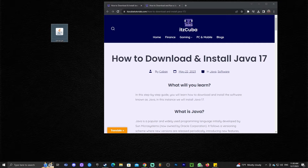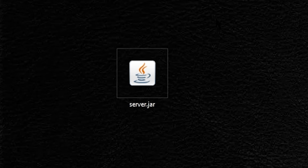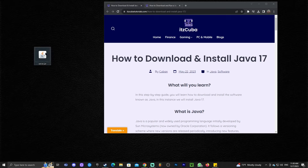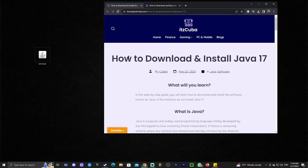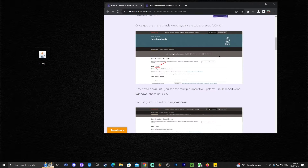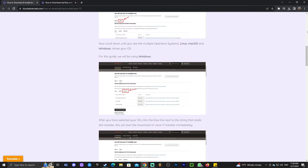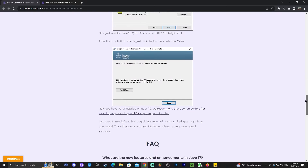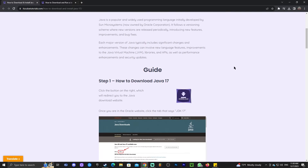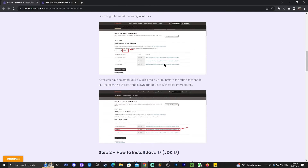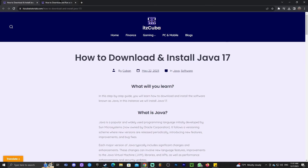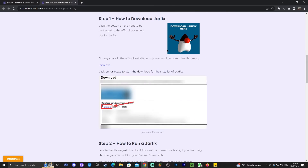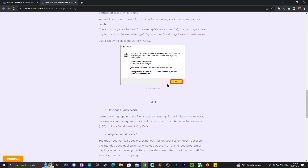Now we have the server.jar file and in theory we should be ready to start. For the next step, we will be using the jar files. If any of you gets any trouble using a jar file, I will leave a guide in the description on how to download and install Java 17. Java 17 is the software that runs jar files, and if you have any issues, that is probably because you have an outdated Java. I'll leave the guide in the description — it's actually quite simple. All you gotta do is download a file and install it. After you install Java, you will also need to run a jar fix, which is also very simple — you download a file and run it once.